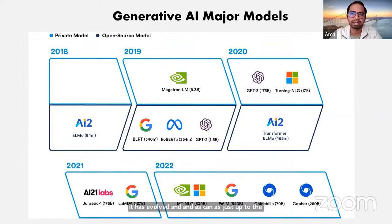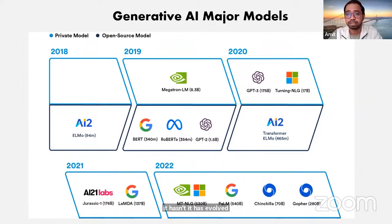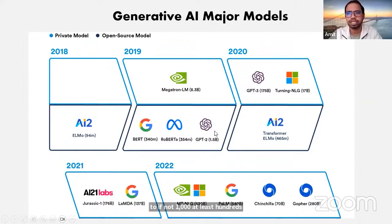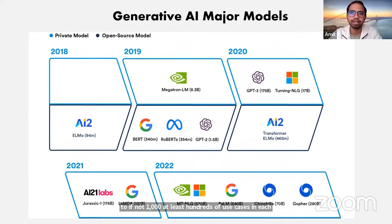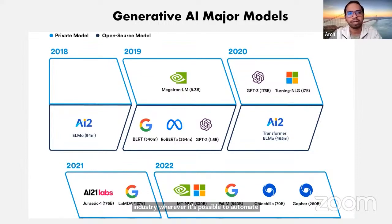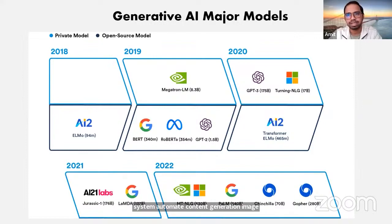It has evolved to — if not thousands, at least hundreds of use cases in each industry — wherever it's possible to automate: automate the system, automate content generation, image generation. Broadly, generative AI models are categorized into two broad categories.